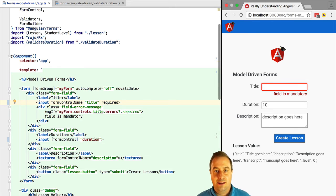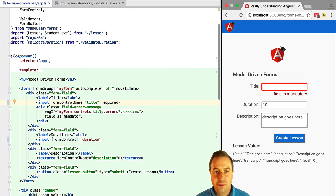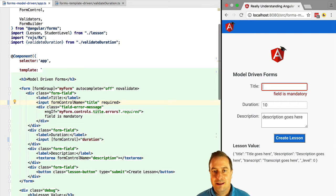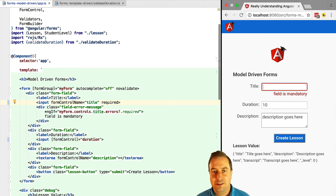That actually depends on the concrete situation. For example, if you are migrating an existing application from Angular 1 to Angular 2 you really want to go with template-driven forms at least in an early stage.